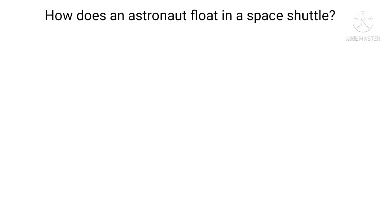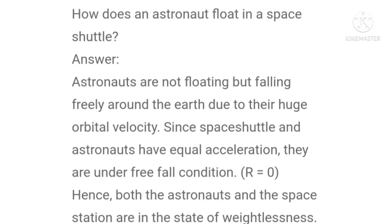Tenth question: how does an astronaut float in a space shuttle? Astronauts are not floating but falling freely around the earth due to their huge orbital velocity. Since the space shuttle and astronauts have equal acceleration, they are under free fall condition. Hence, both the astronauts and the space station are in the state of weightlessness.